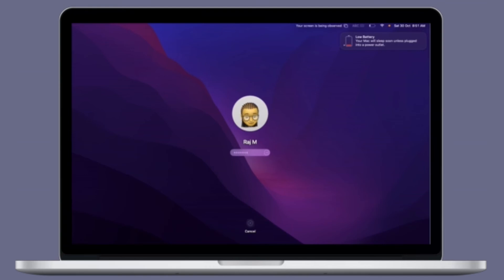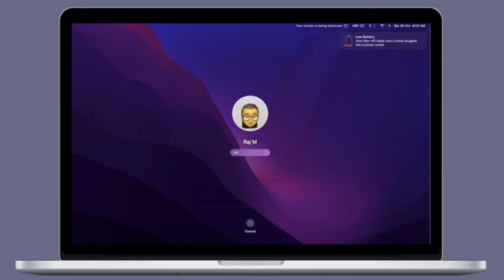That's pretty much it. Hopefully you have found this guide really helpful. Now that you know how it works, make the most of this way to set up a really cool animated user profile on your macOS device.